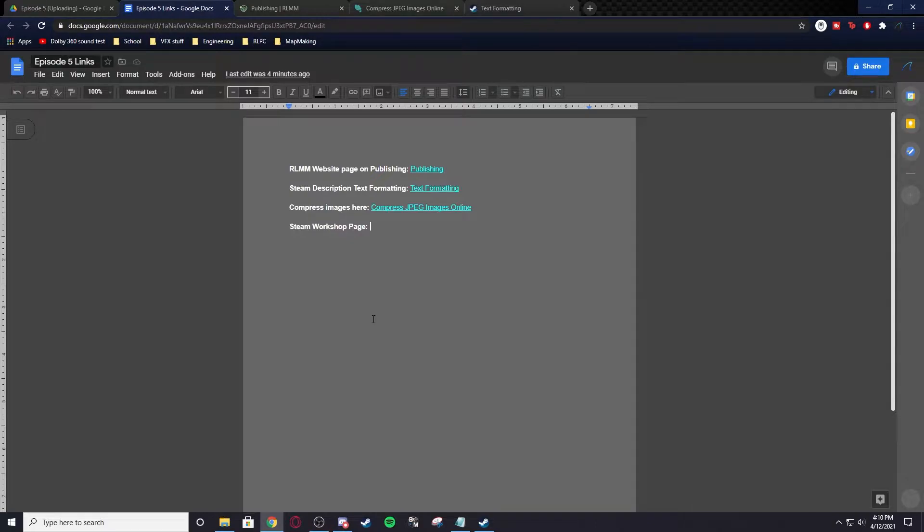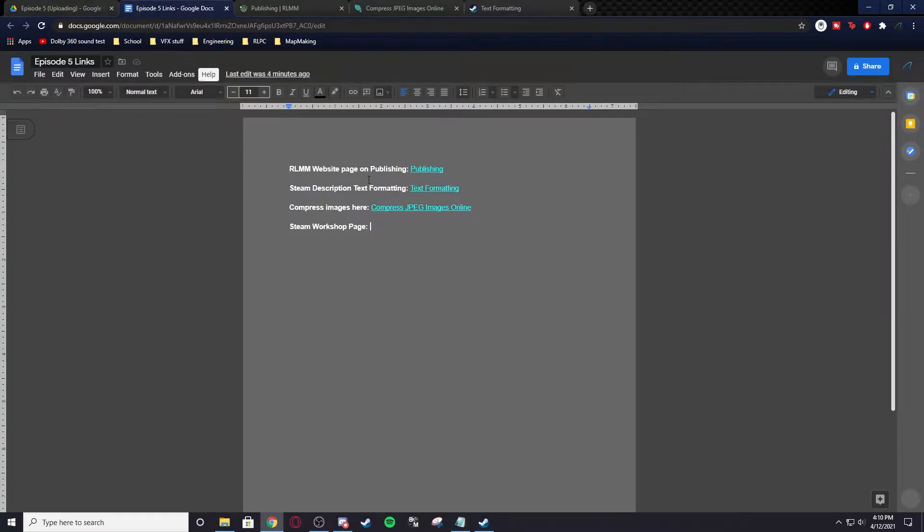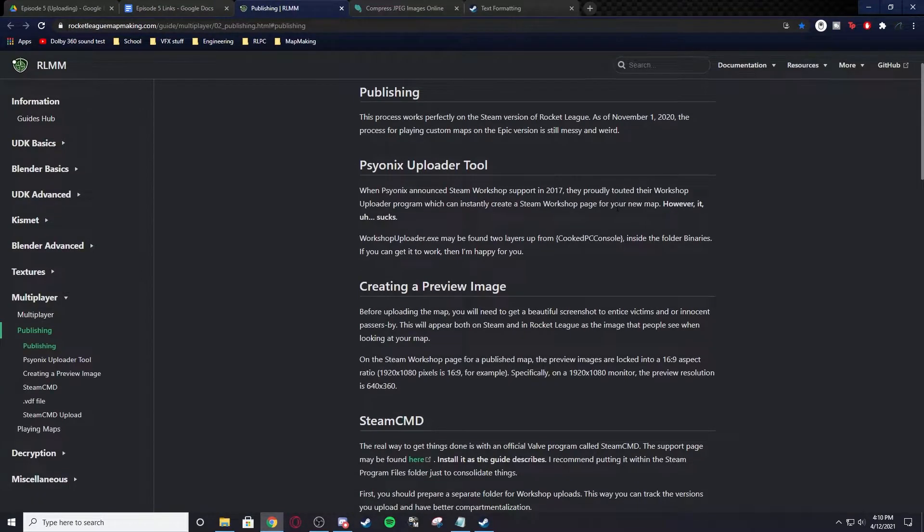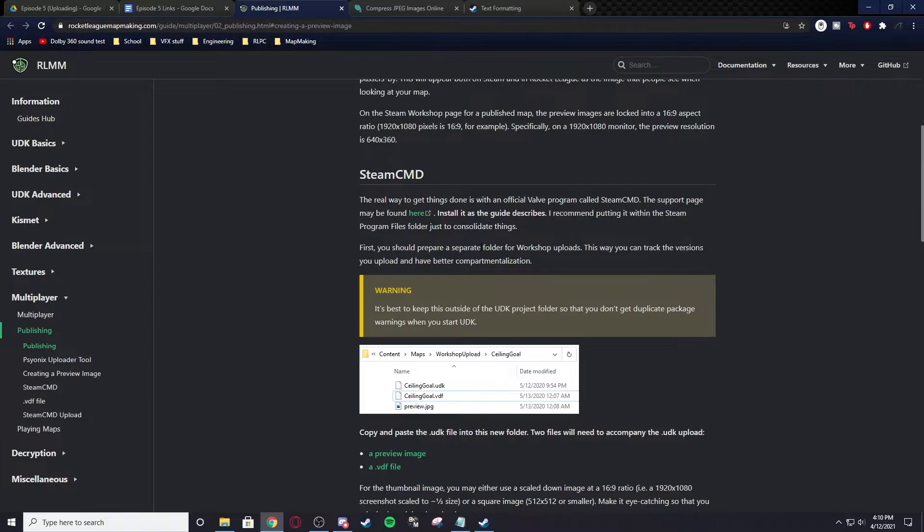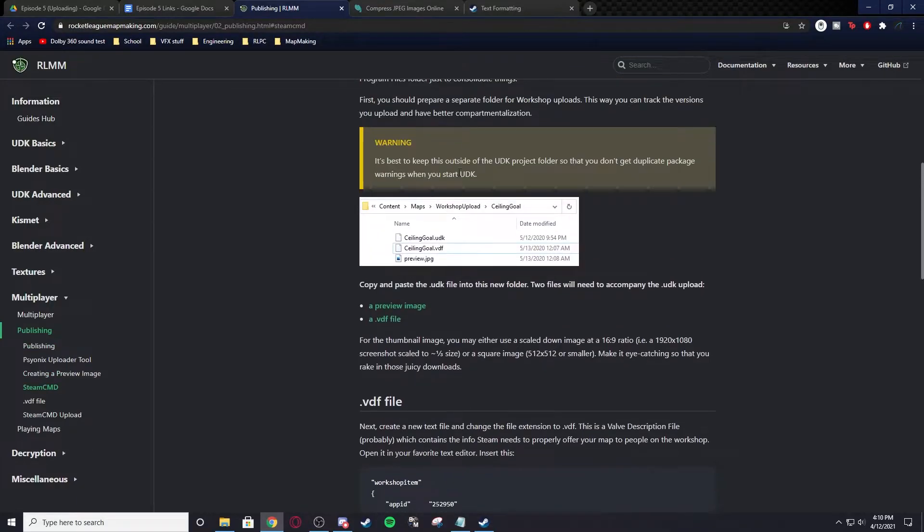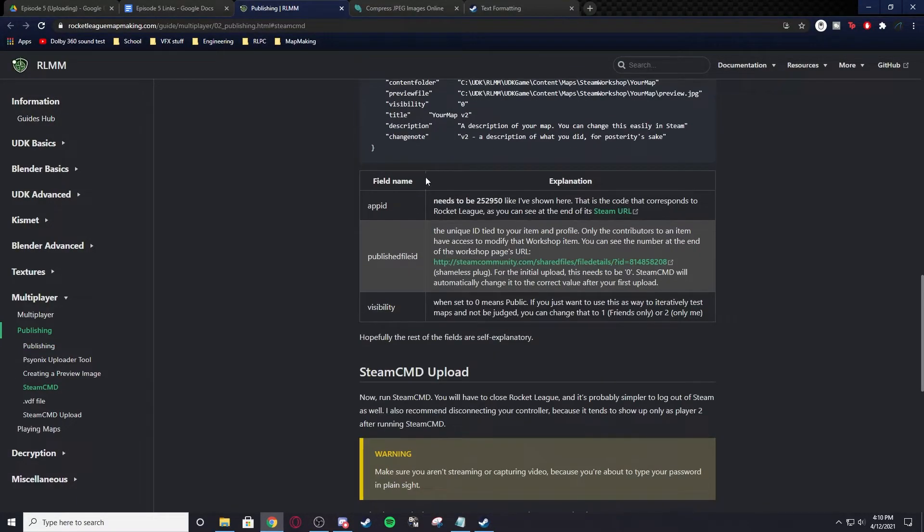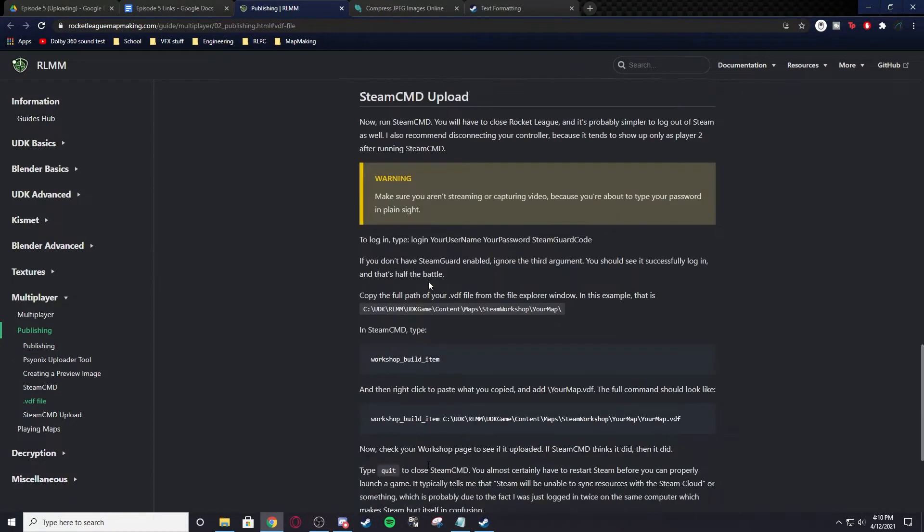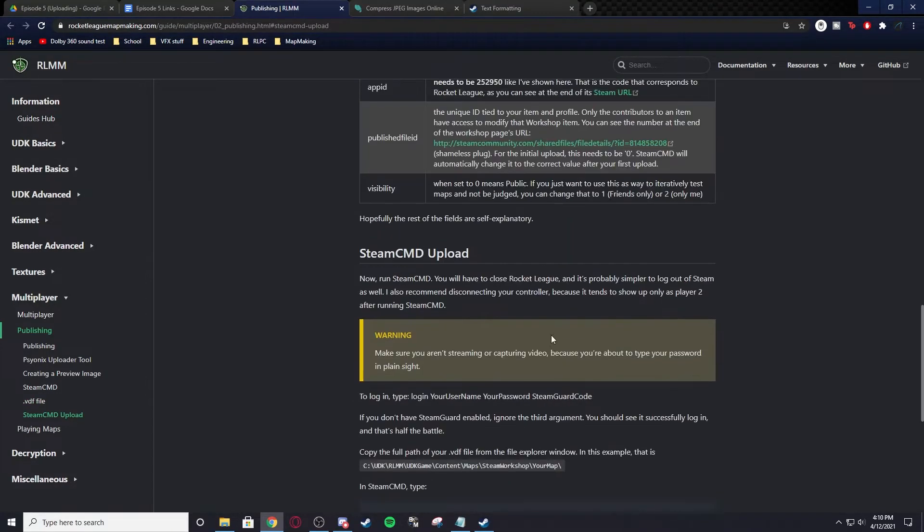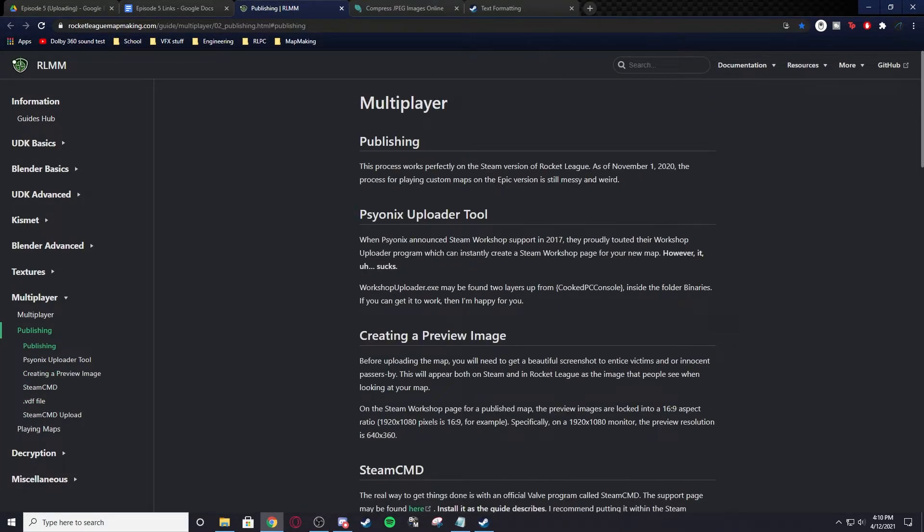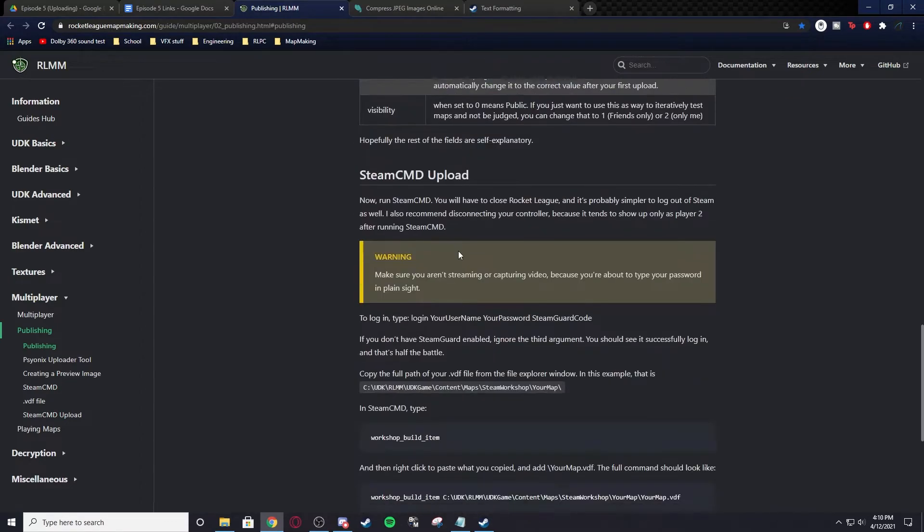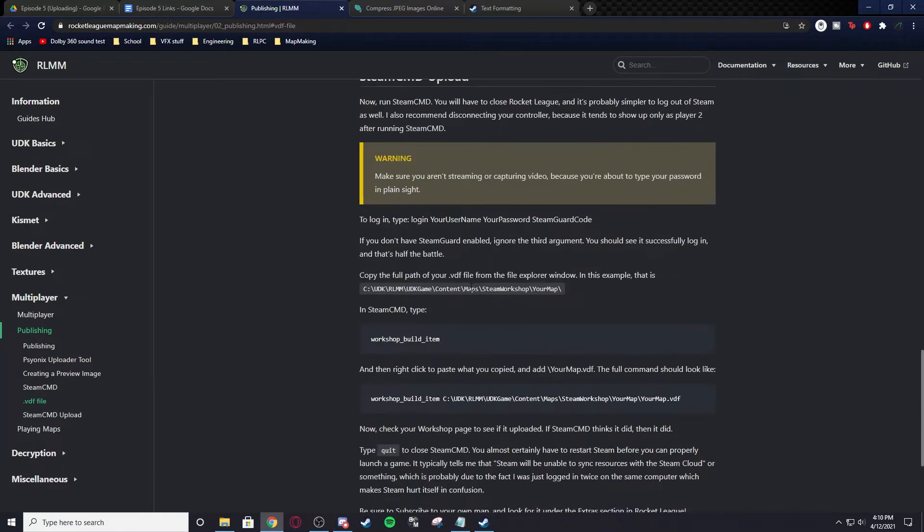First thing I want to tell you is that all of the links used are in the Google Drive, as always. And everything I'm going to explain is already on this site, the Rocket League Map Making website. Everything is in here. So if you want to go at your own pace, you can go in here. But this is basically what I'm doing.